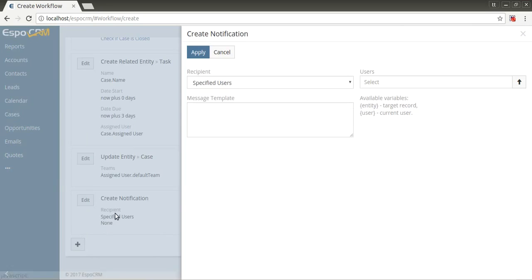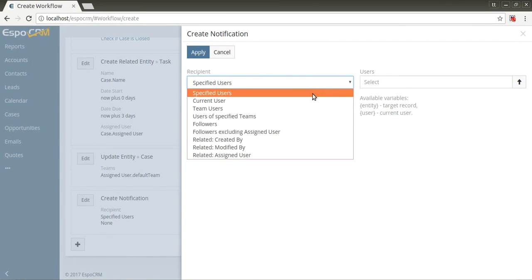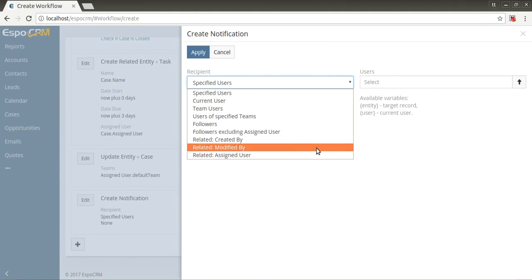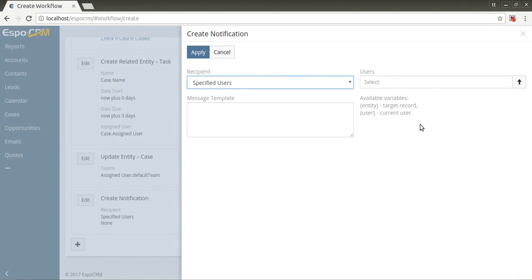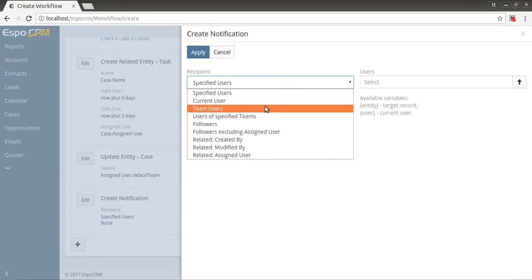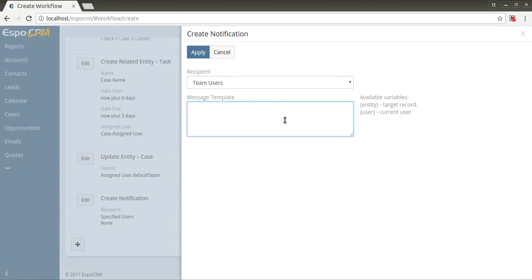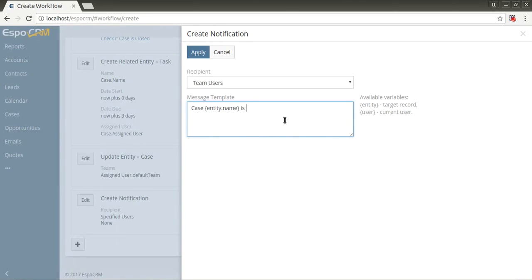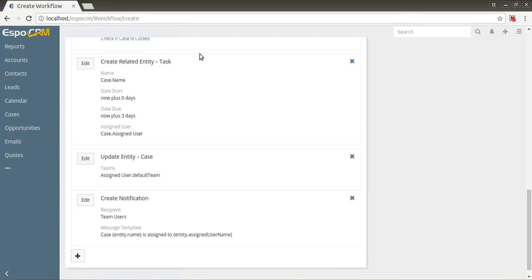Create notification action allows to notify specified users, team members, followers, or users related to the target entity with some message. It's possible to use placeholders in the message template: entity target, user, current user. For example, notify all team members about assigned case in system. Recipient - team users. Message: case entity name is assigned to entity assigned username. Apply.